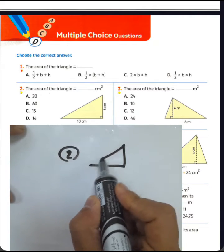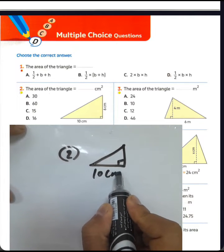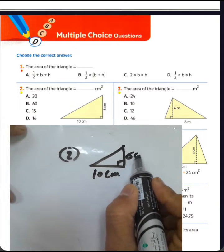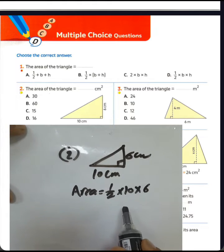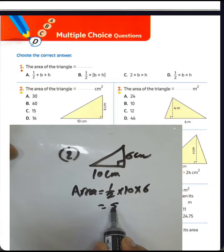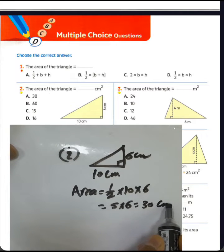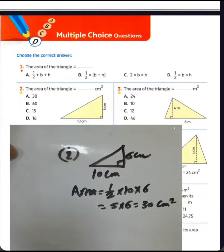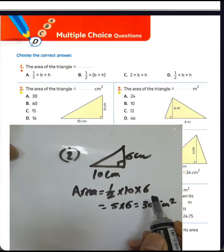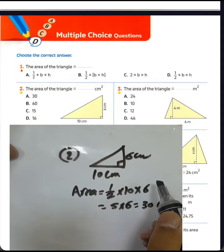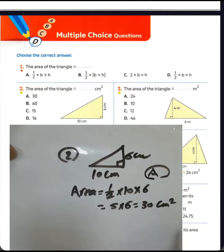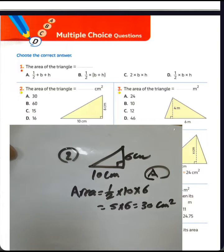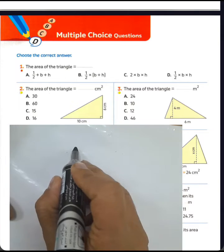Question number two: the area of the triangle equals half times the base times the height. The base was 10 centimeters and the height was 6 centimeters. The area will be half times 10 times 6 — half of 10 is 5, times 6 equals 30 square centimeters. The answer is letter E.